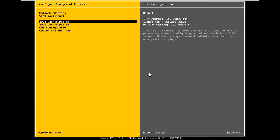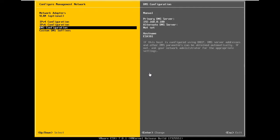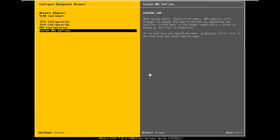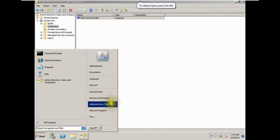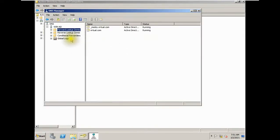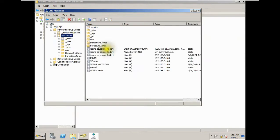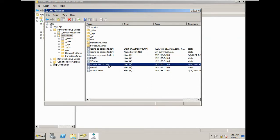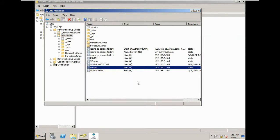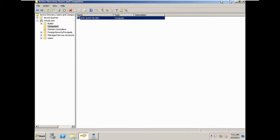I configured the IP address 192.168.0.4 on the ESXi host. For DNS configuration, I gave the primary DNS server as the Active Directory IP address. The hostname is ESXi01 with my domain name as the suffix. On the Active Directory DNS, I created a forward lookup zone entry with the ESXi host and IP address for name resolution.